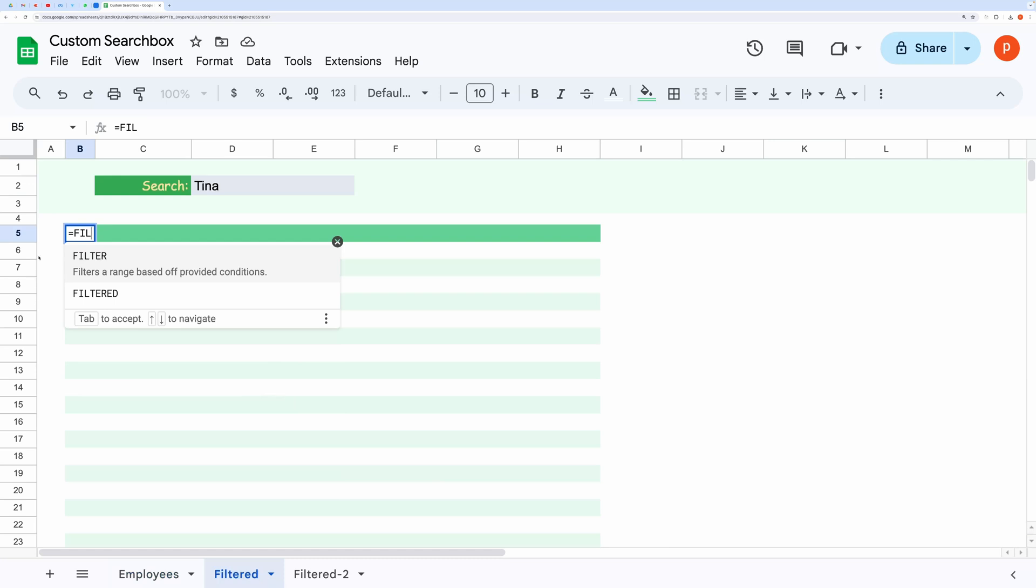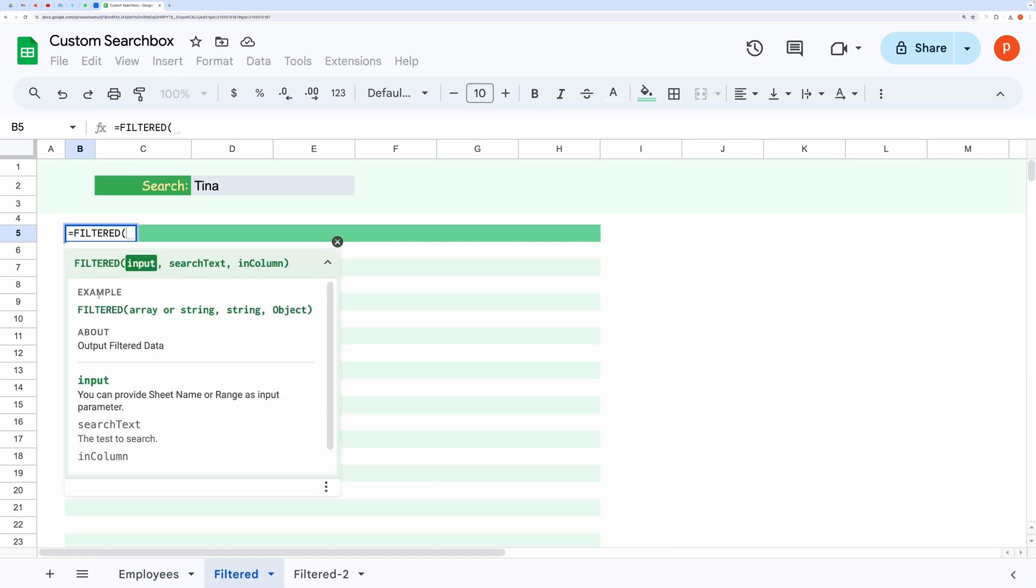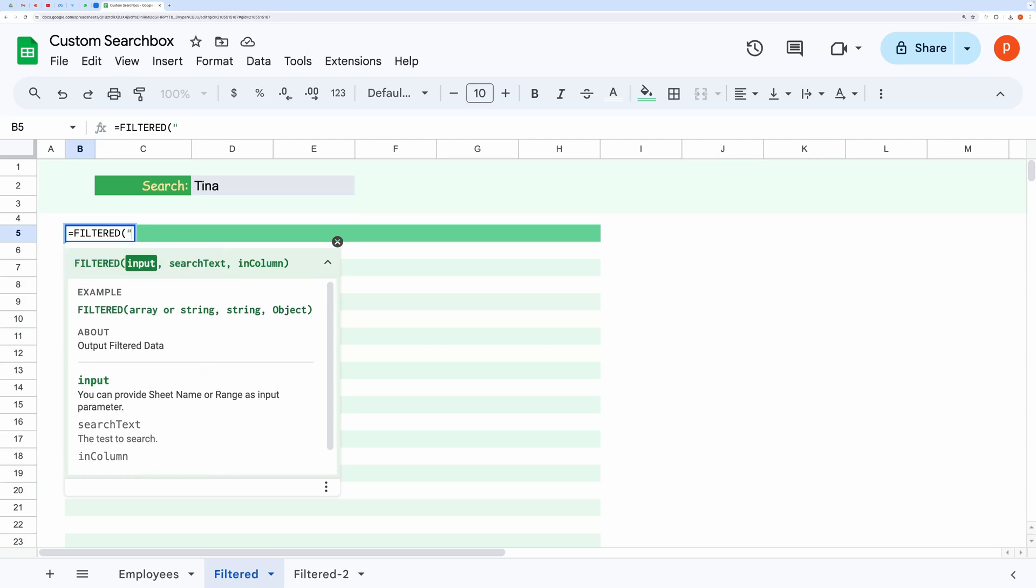This function takes three parameters, with the third one being optional. For the input parameter, you can either provide a sheet name or the data range itself. I will provide the sheet name.